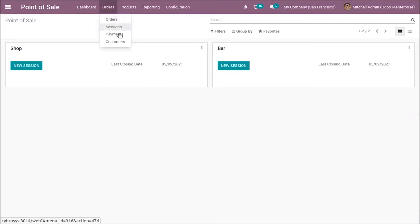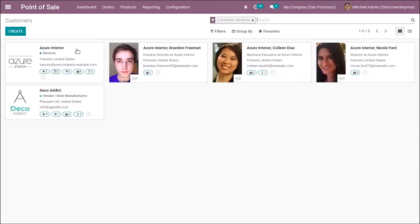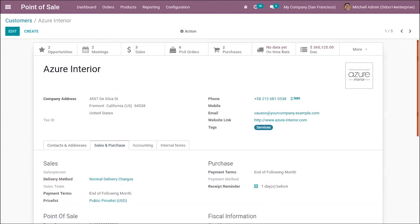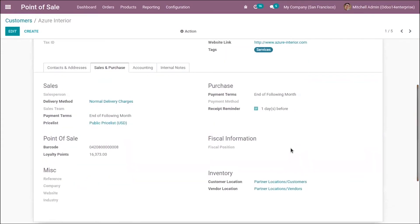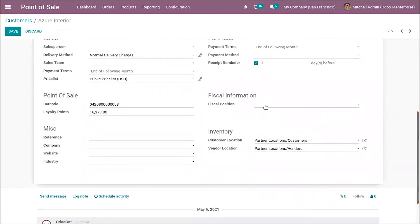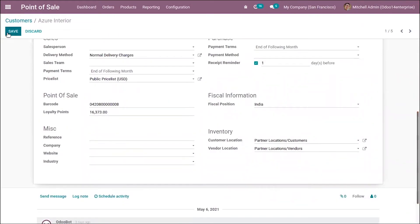These fiscal positions can also be applied at the customer level. If I choose Azure India as a customer, you can see under sales and purchase there is an option to set the fiscal position for this customer. This will be taken as the default fiscal position for that customer, so we can save this.